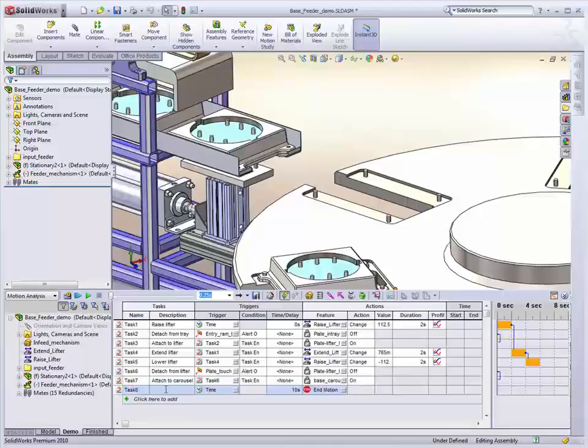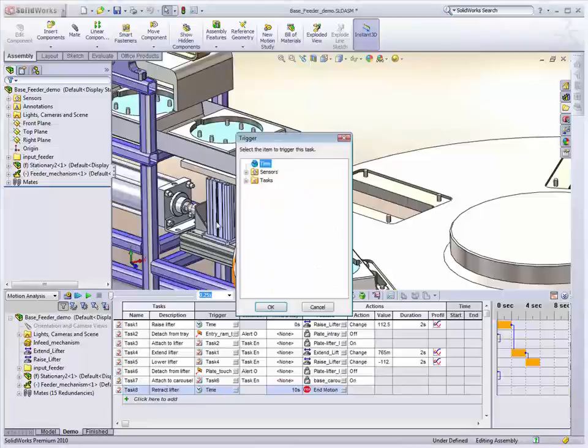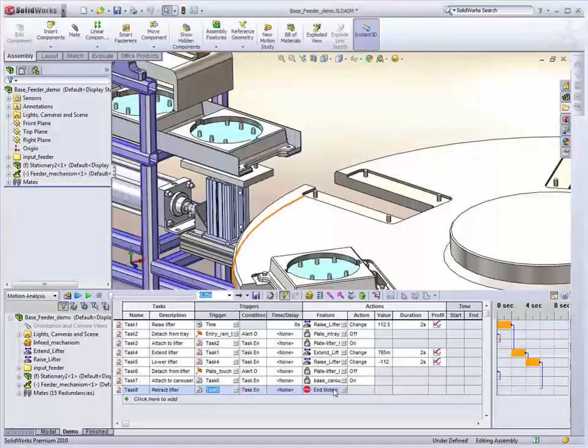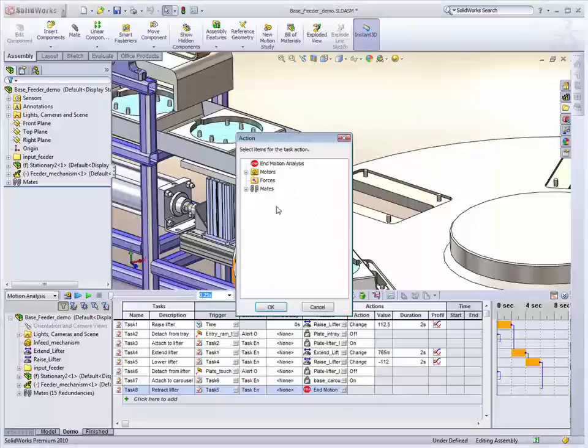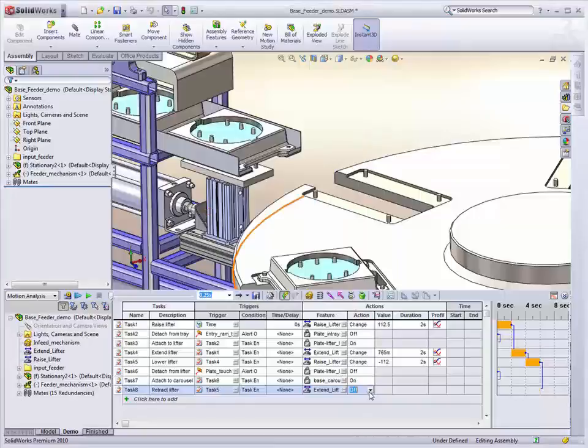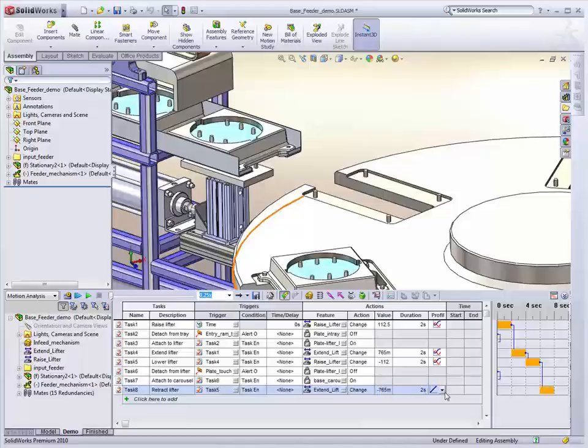All right, once it's finished lowering the lifter, we can then retract it. And again, this is where the descriptions do help you a bit to pick the appropriate task. So we just get our extended actuator and change it to return back minus 765 over two seconds.